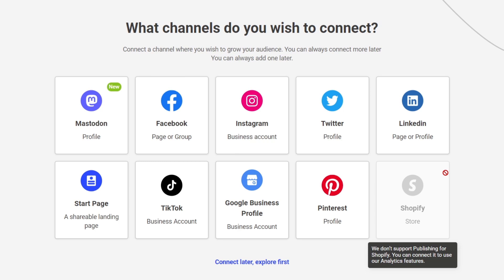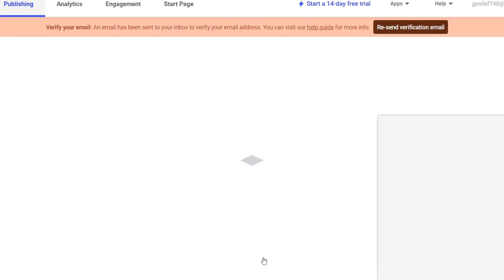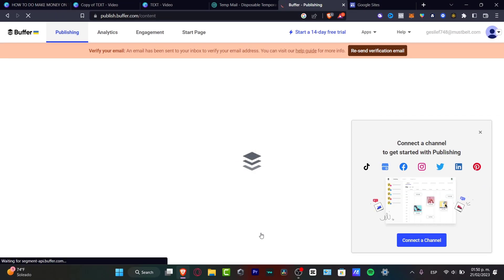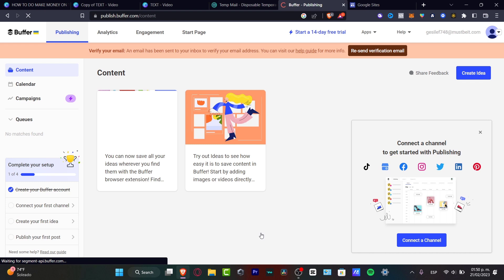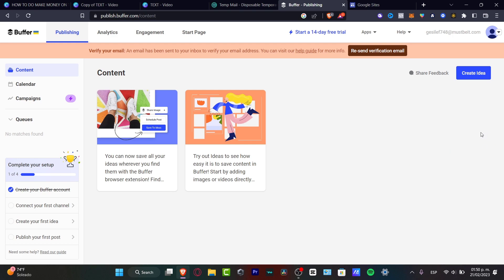If you don't want to focus on connecting channels right now, just hit 'Connect later, explore first.' This will send you to the Publish section, where you can track all your content, your calendar, and your campaigns.